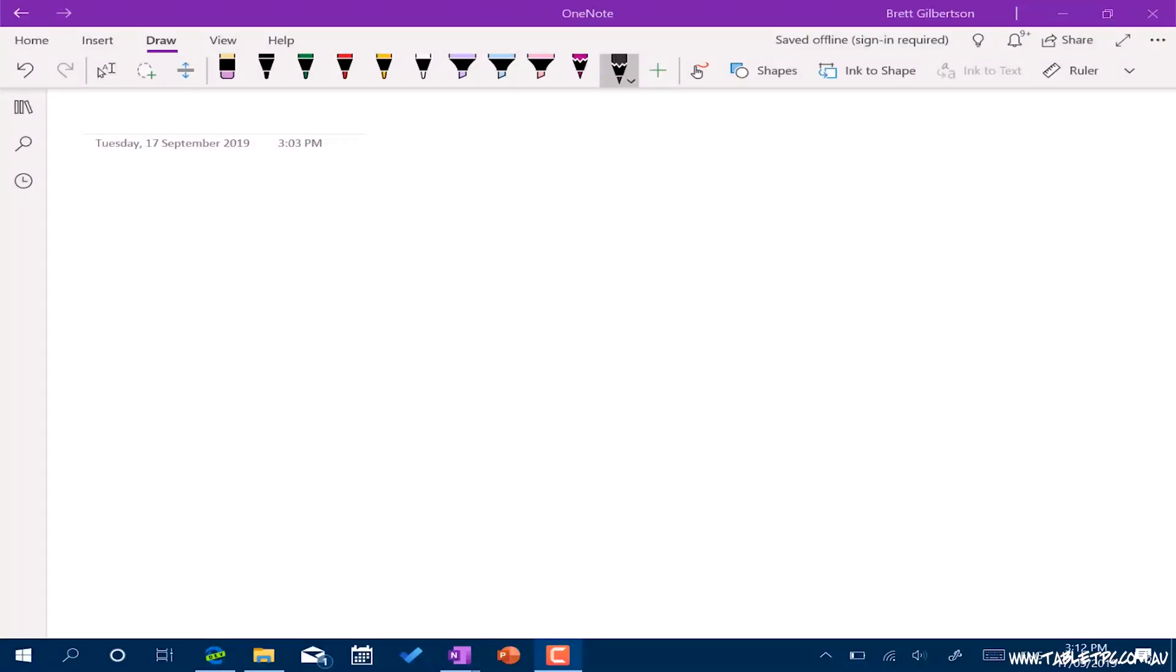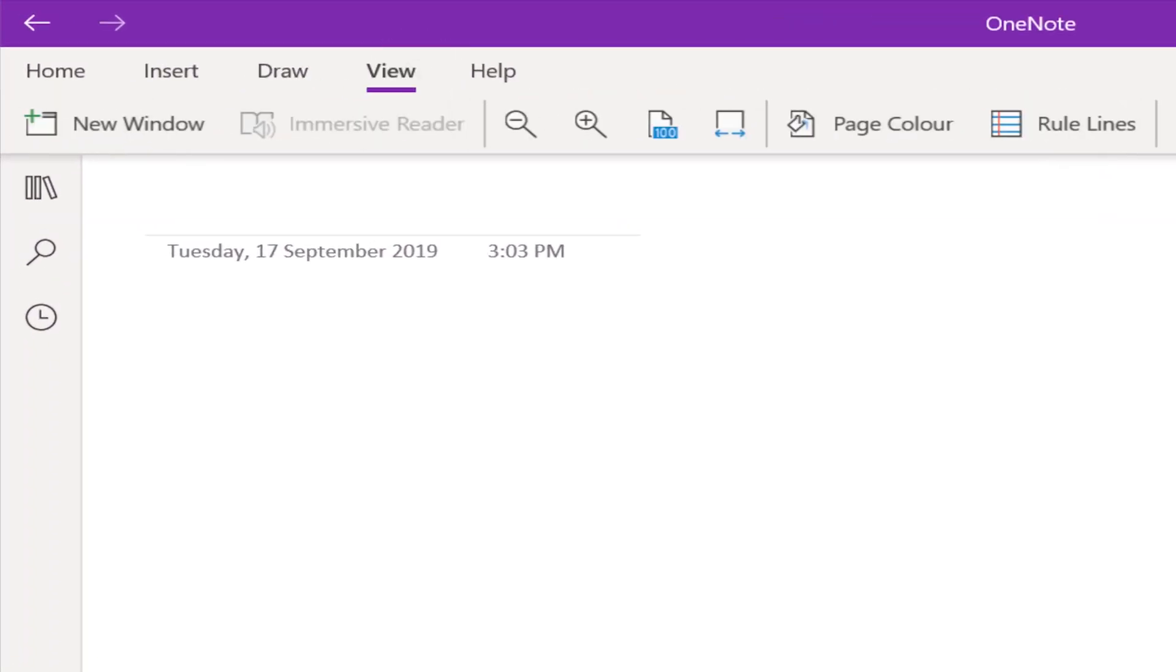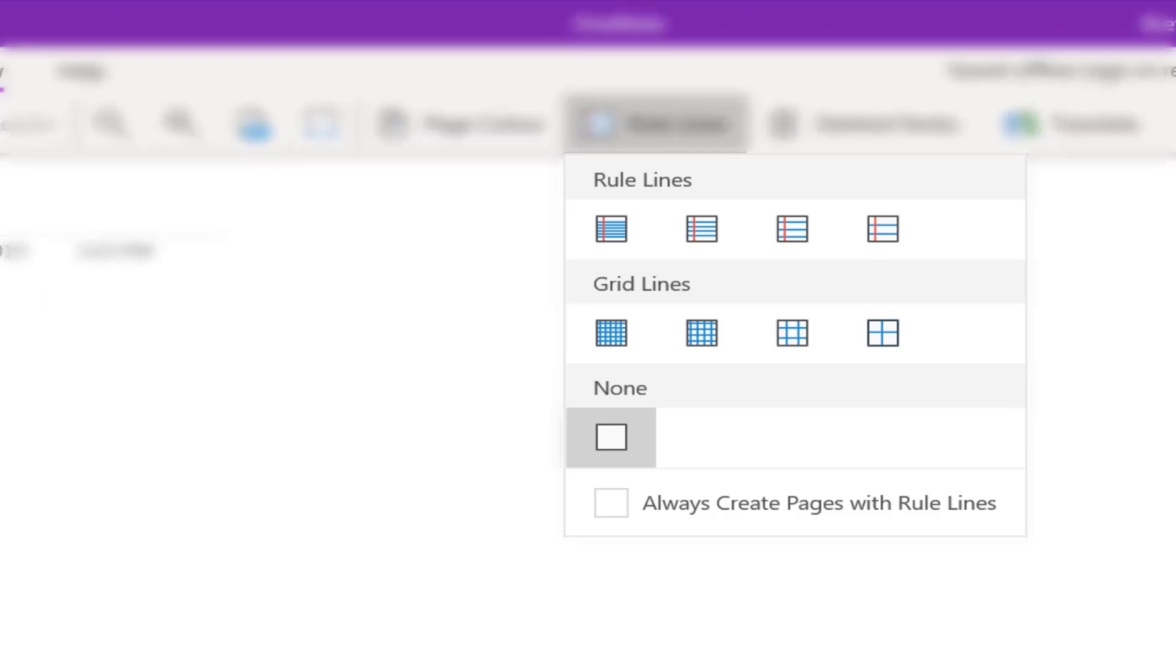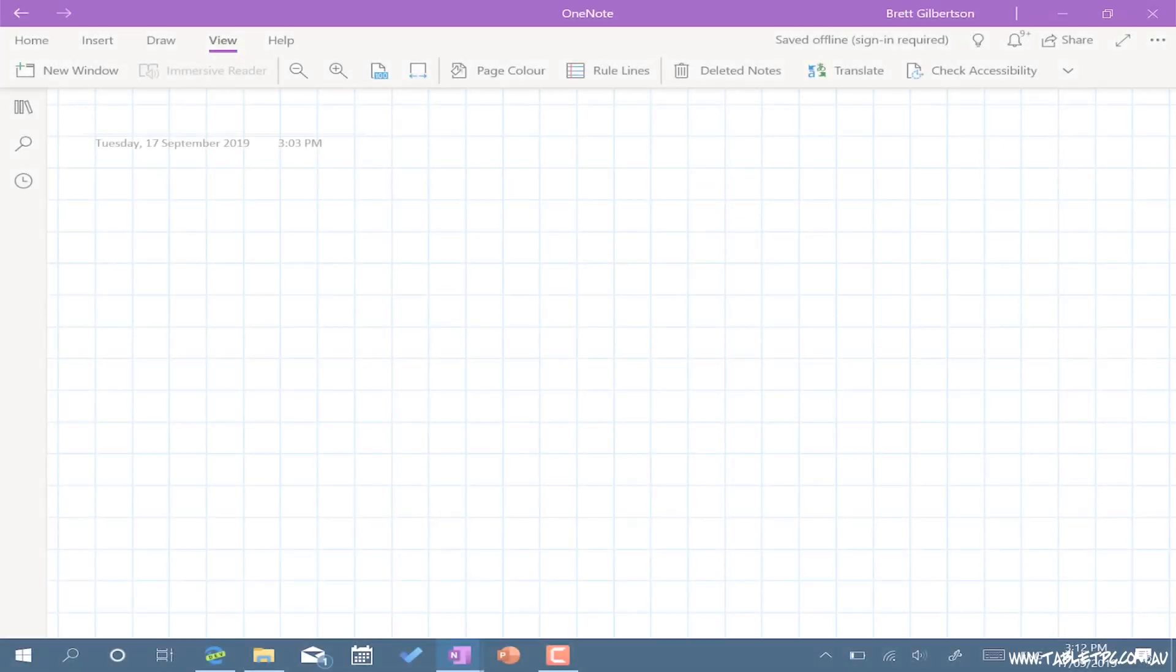Before we get too far, let's put some lines on the page so that we've got some structure to work with. We'll click on View in OneNote, and then Rule Lines. You'll notice this drops down a list of different types of lines that we can apply to our page. For our maths work, we probably want to use some sort of grid line layout.